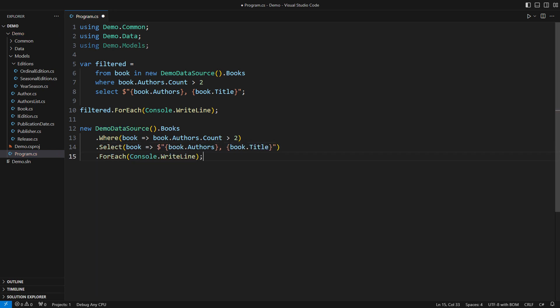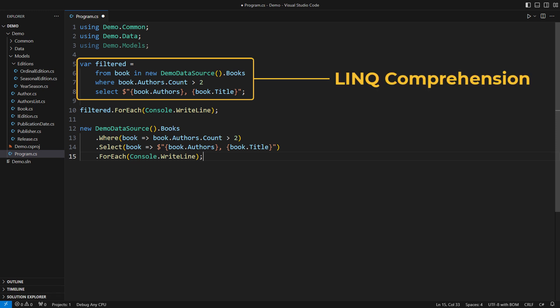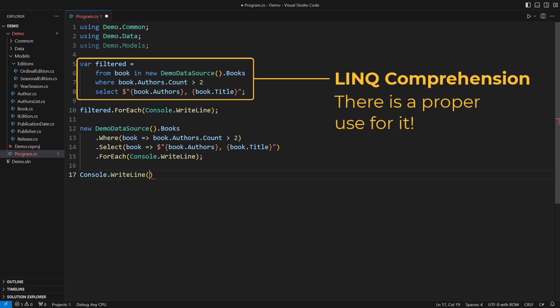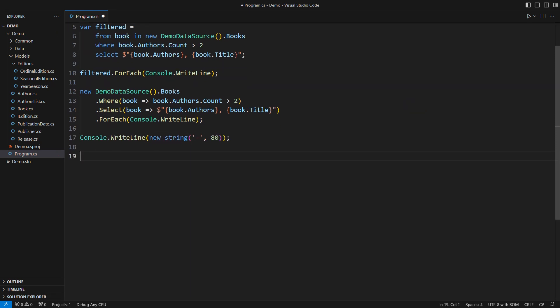But what if I told you there is a proper use for LINQ comprehension, which lies beyond the regular capabilities of chained methods? There is a use for this indeed. Let's pull out some playing cards.